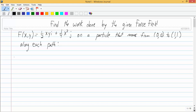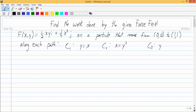Here are the different paths we're going to look at. Path C₁ where y equals x, path C₂ where x equals y squared, and path C₃ where y equals x cubed.